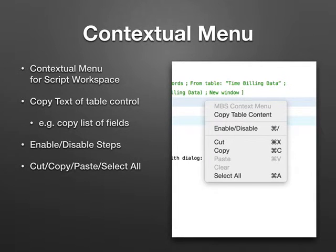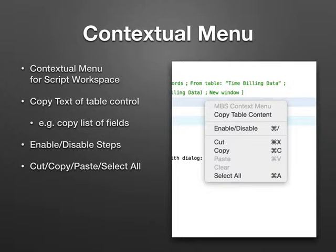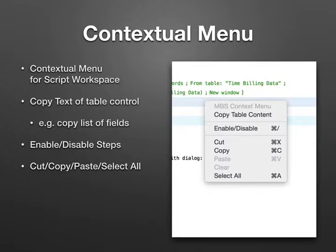The plugin adds a context menu. Whenever you see a table view in one of the FileMaker dialogs on Windows, you can use the right mouse key to copy the content of the table. For example, if you have the field list, you get the names of all the fields.